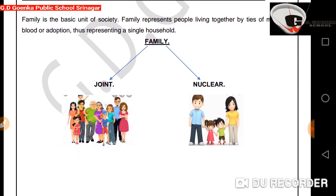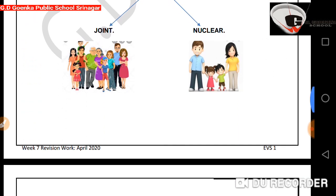First, what is family? Family represents people living together by ties of marriage, blood or adoption, thus representing a single household. Family is the basic unit of society.